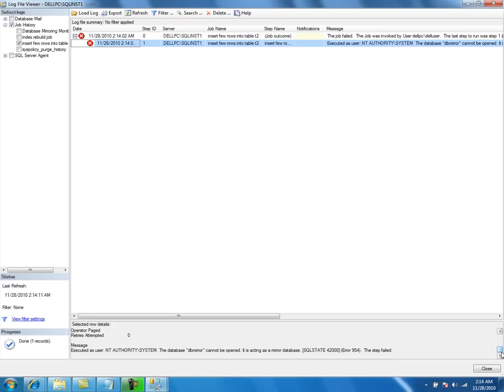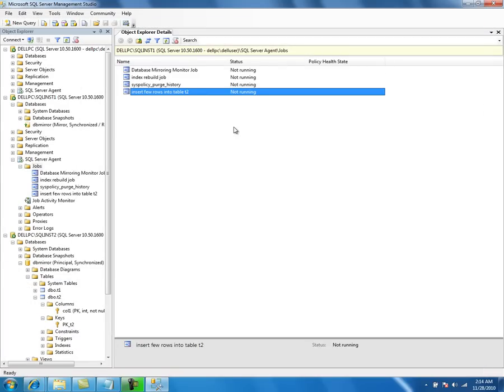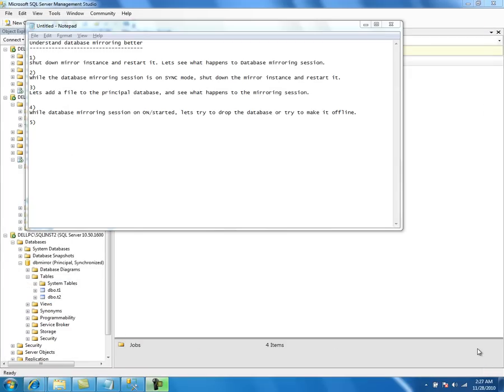It says that the database is a mirror database. Let's talk about the next troubleshooting point: how to force fail over the services on the mirror instance.